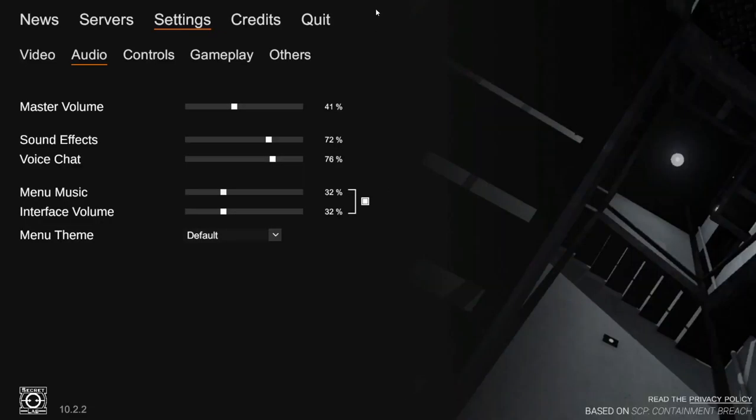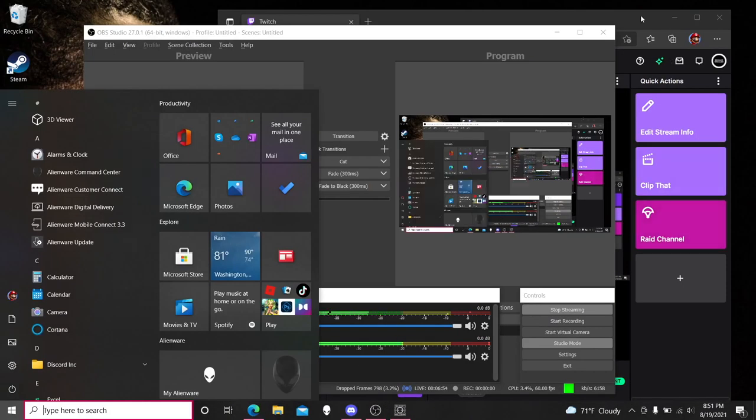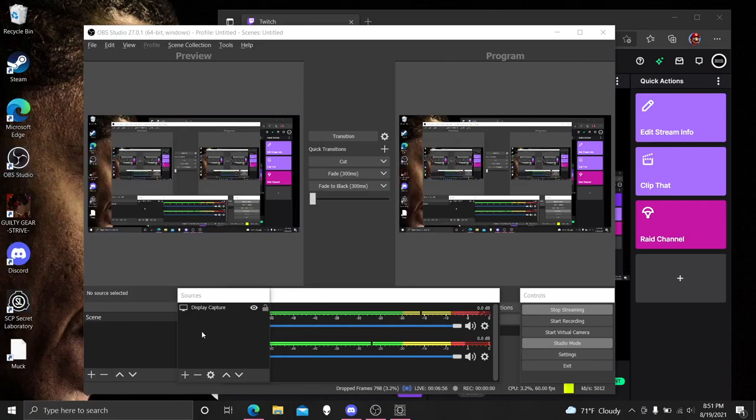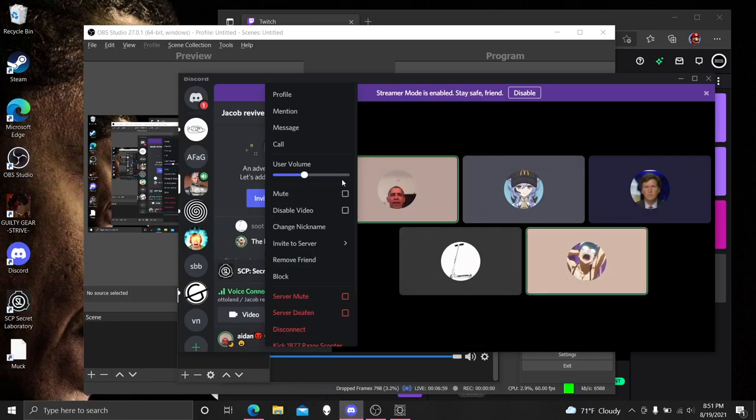We can switch to the game. We can switch to the game. There's too many things, there's too many things, there's too many things. Alright, I'm gonna mute my mic now. Ciao.